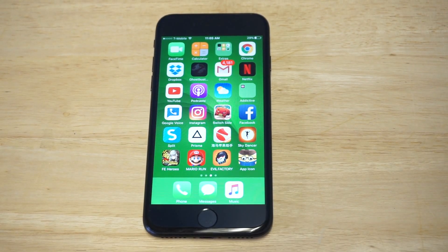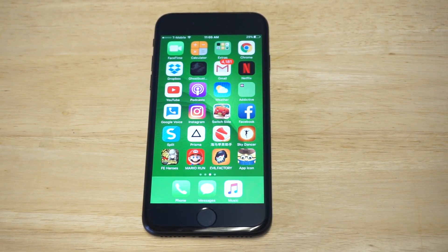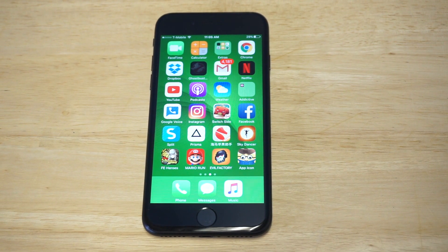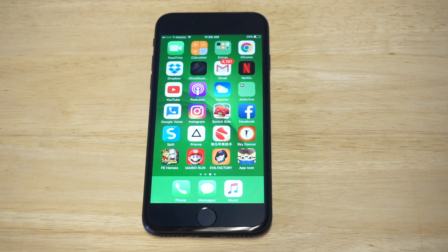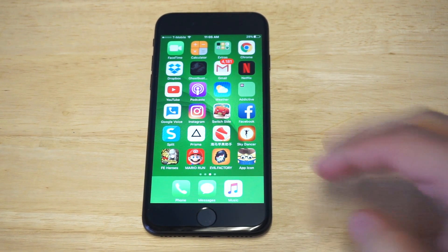What's up guys, it's FlipTronic. I'm going to be showing you a really cool trick on how you can change iPhone app icons. I'm going to leave a link in the description because you're going to need to download an app to do this. The app is currently free to download, so you can try it out.